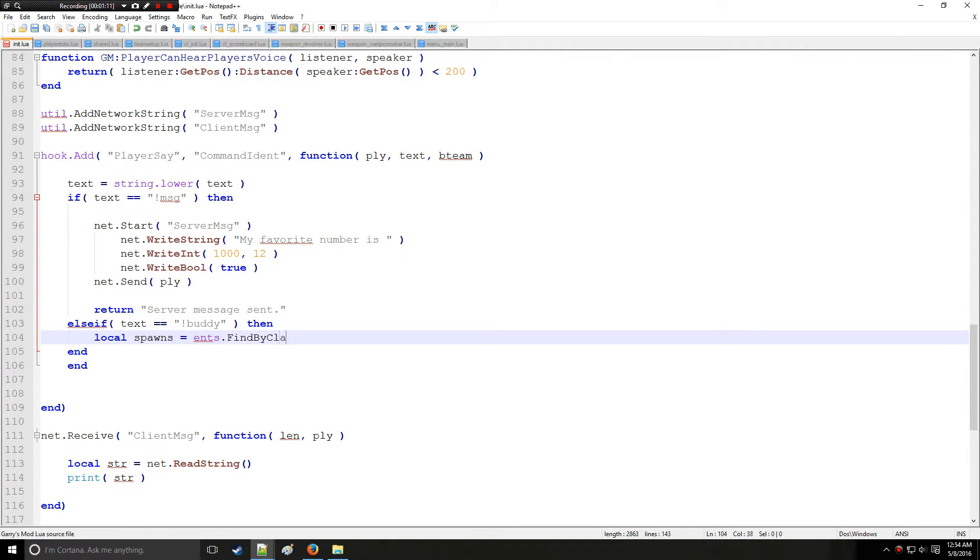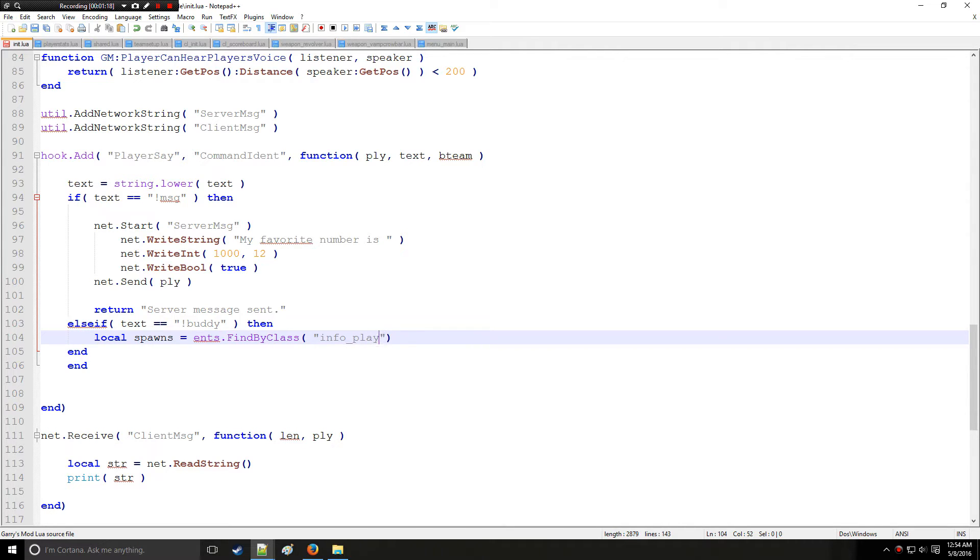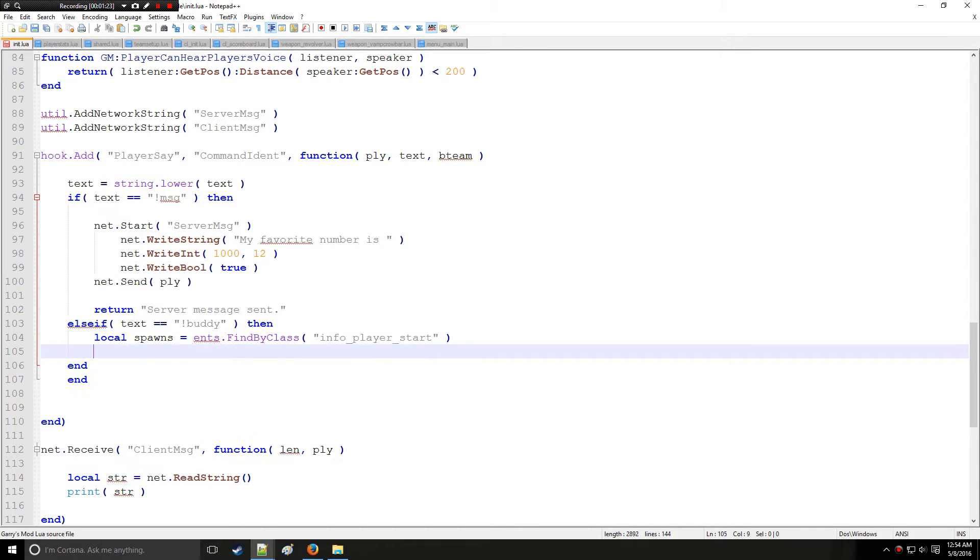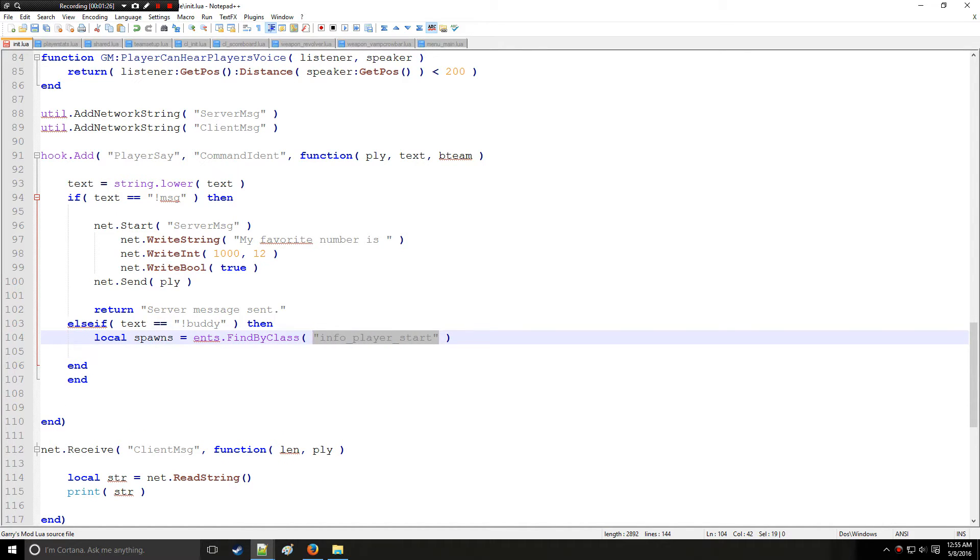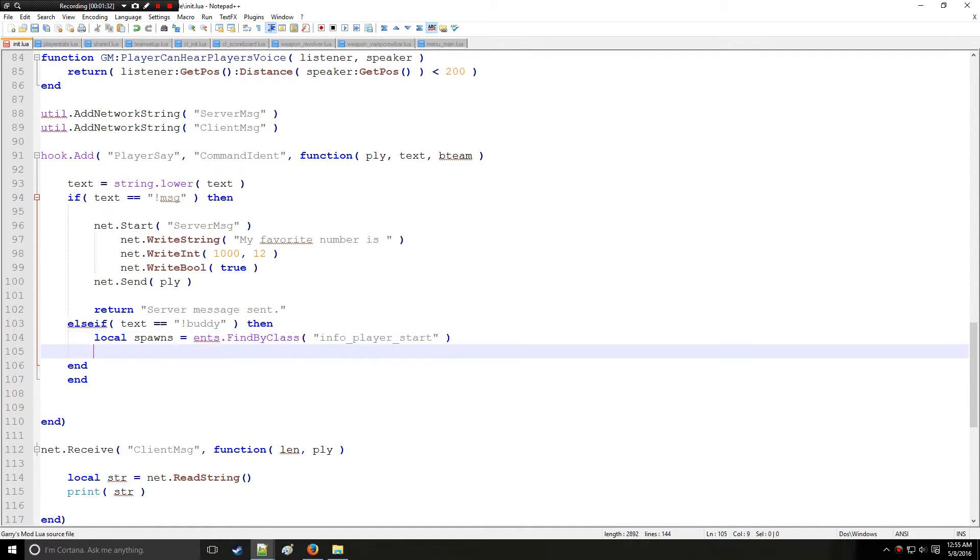Which is find by class, and we're going to get all the spawn points of the map. This should be very familiar to valve hammer editor users who make their maps. This is how you actually set up a spawn point in valve hammer editor for those not familiar. So we're going to be getting those.